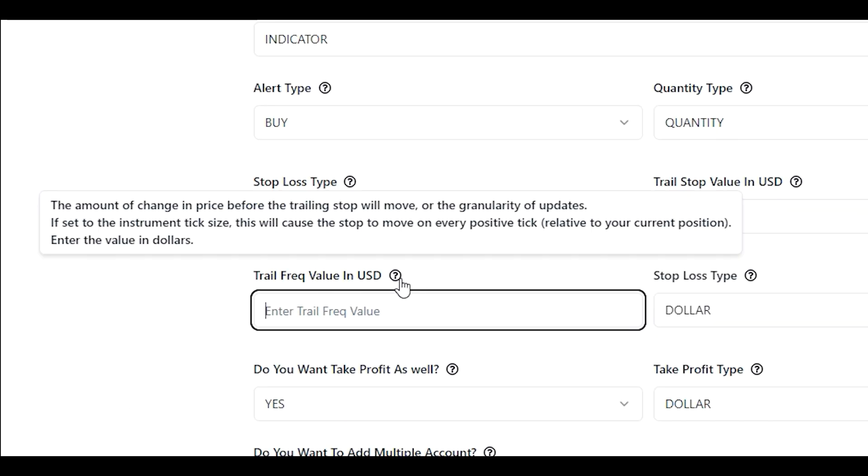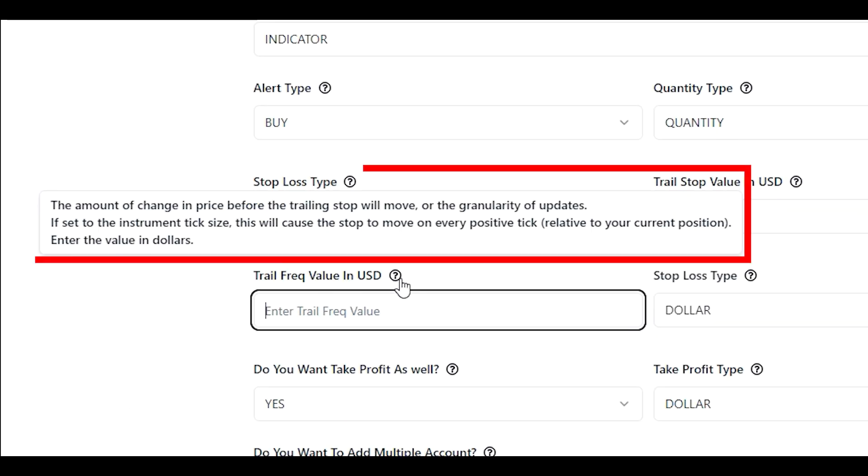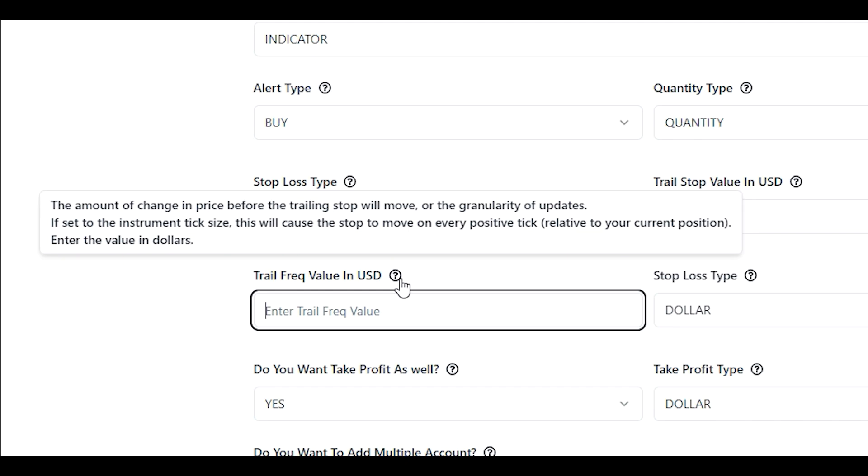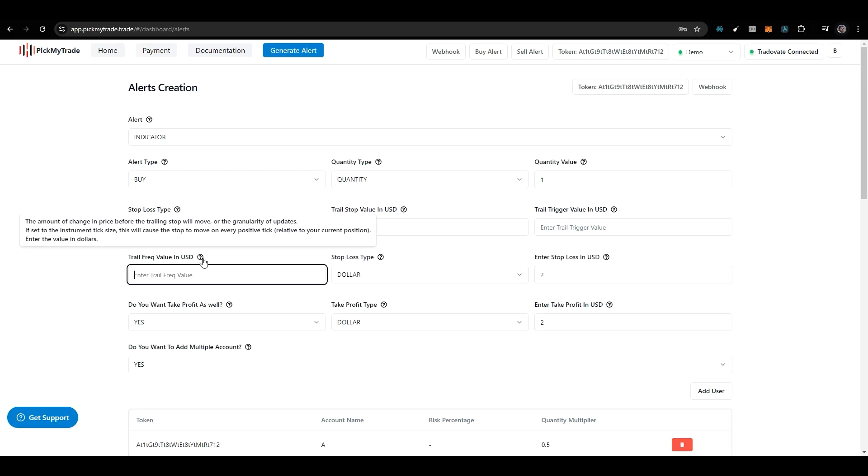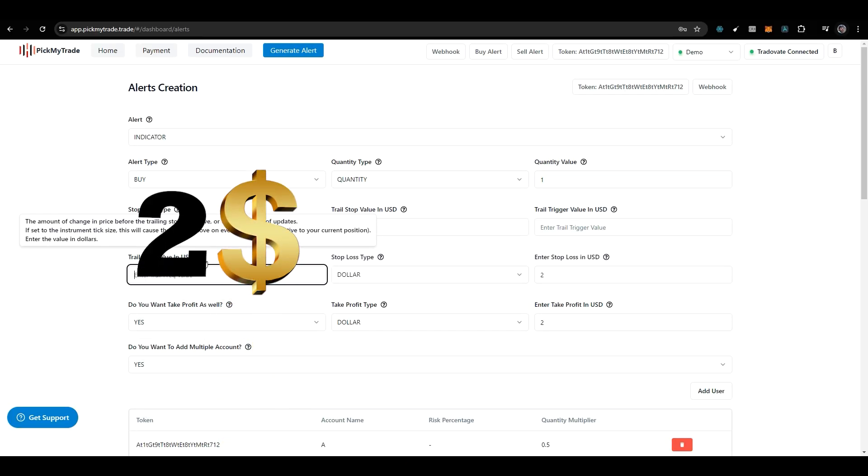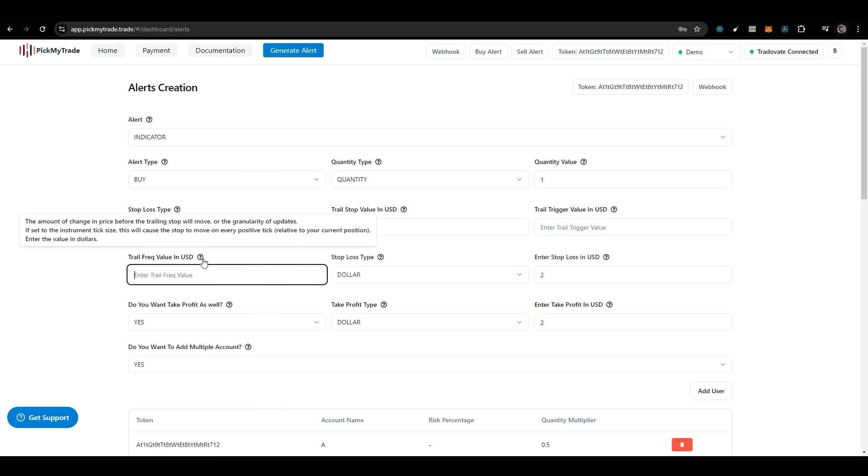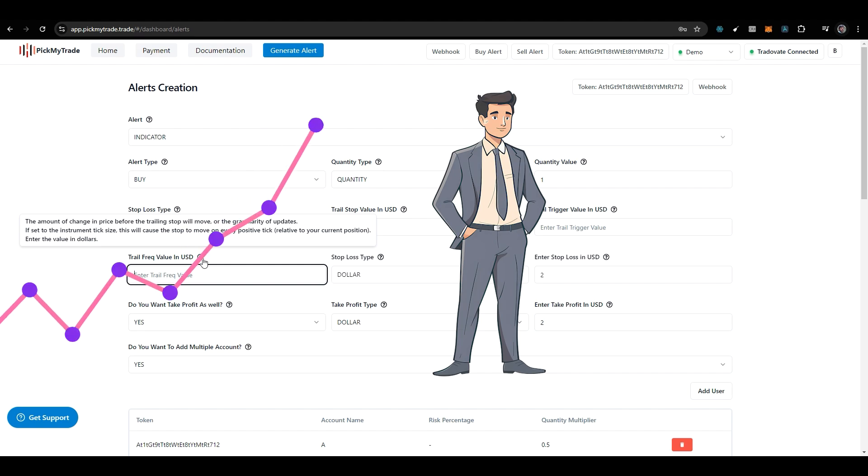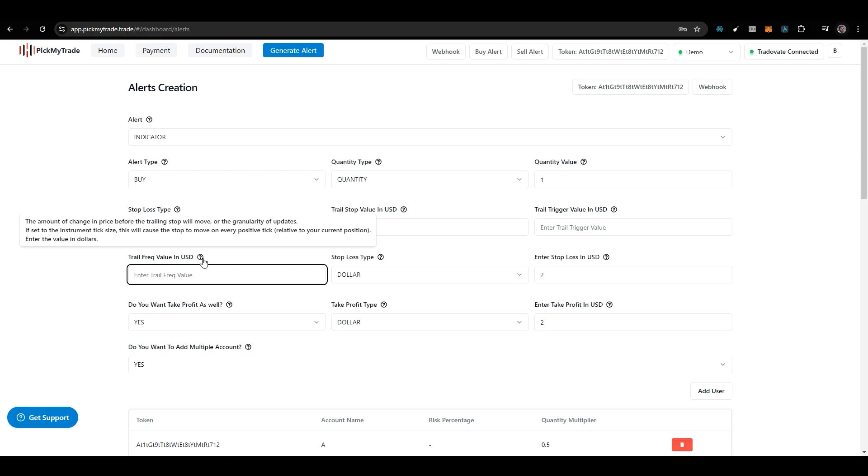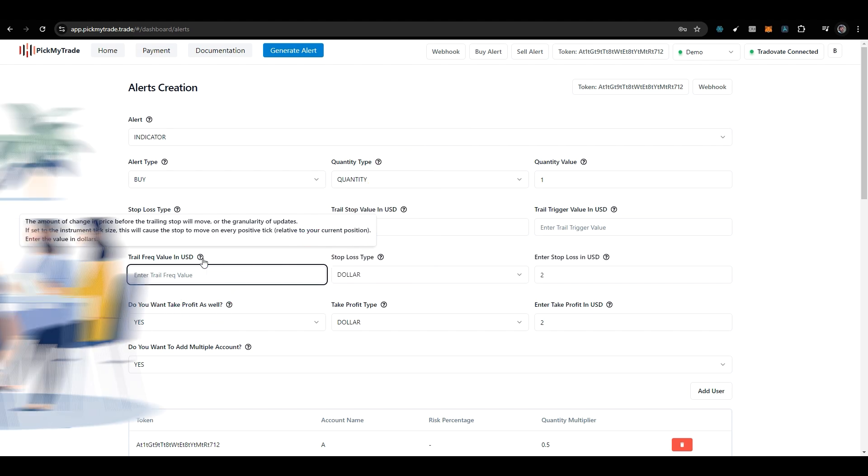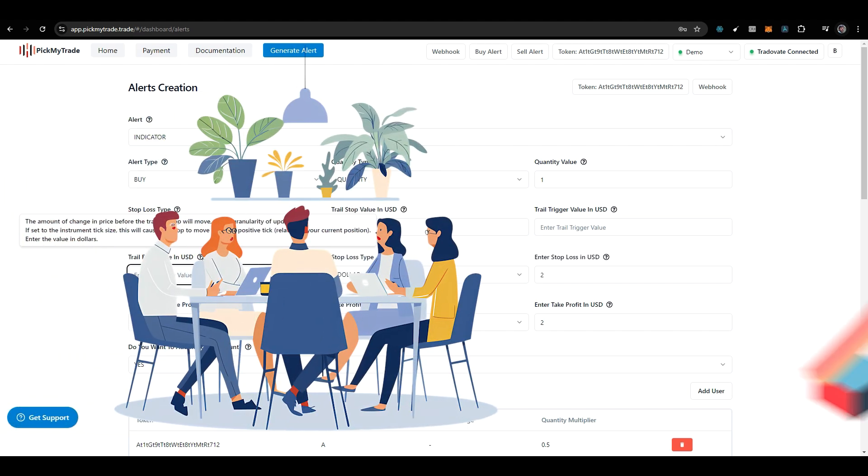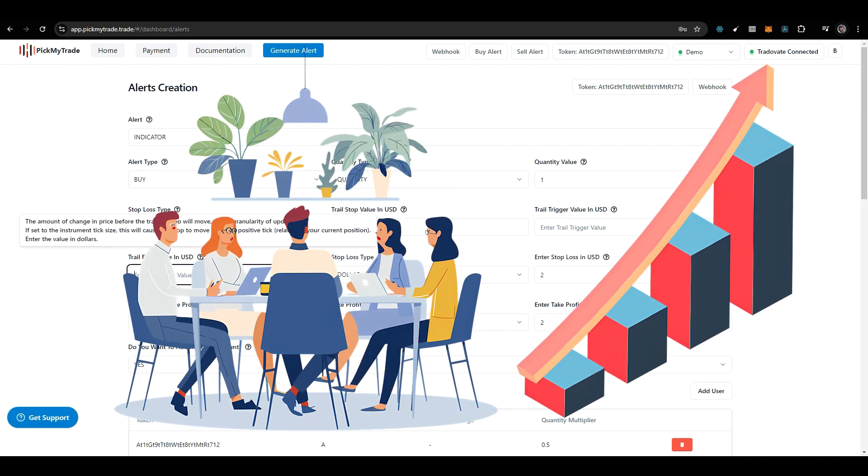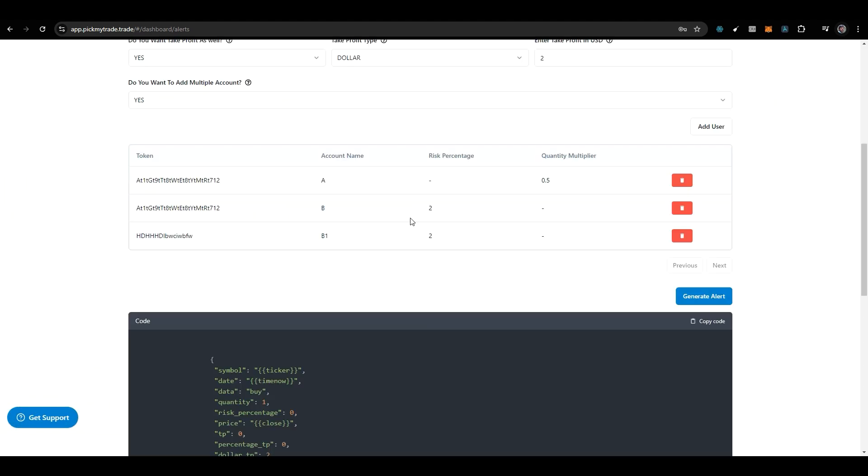Then there is something called trailing frequency - the amount of change in price before the trailing stop will move. Let's say you put $2. As your price moves in your favor and your trail increases in case of a sell, the trail will only move once there is a $2 movement in your favor. That's how you enter the trailing frequency.